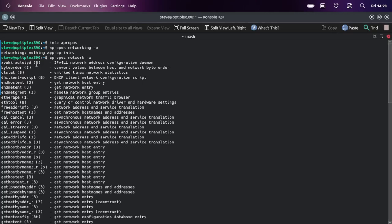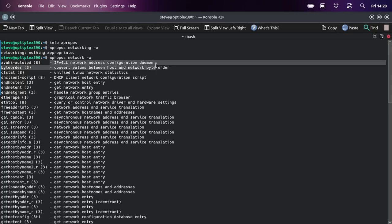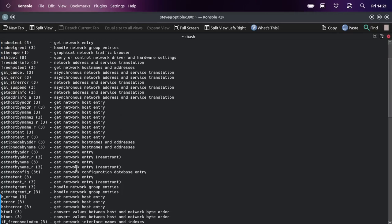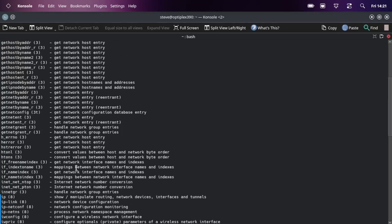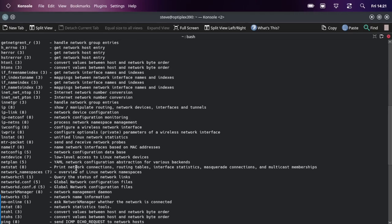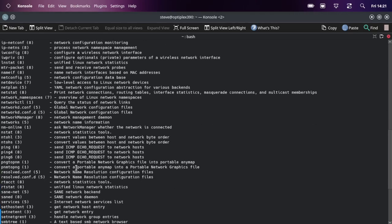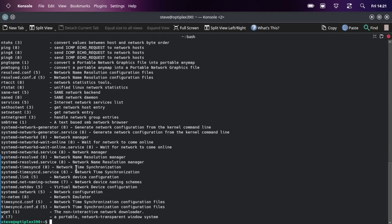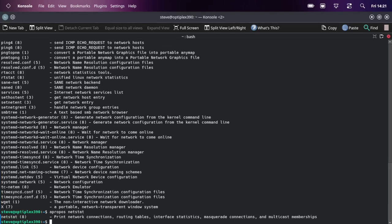Like ip, network address configurations, and it gives a brief description of what it does. So if we scroll down a little further, let's choose netstat. There you go.